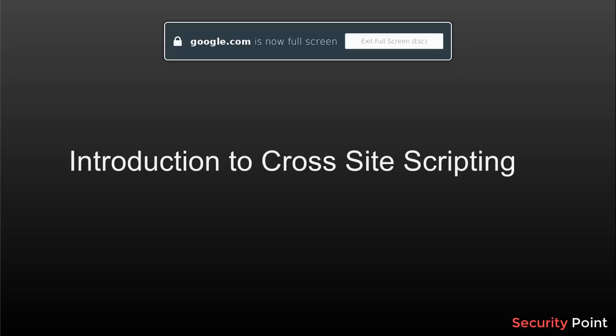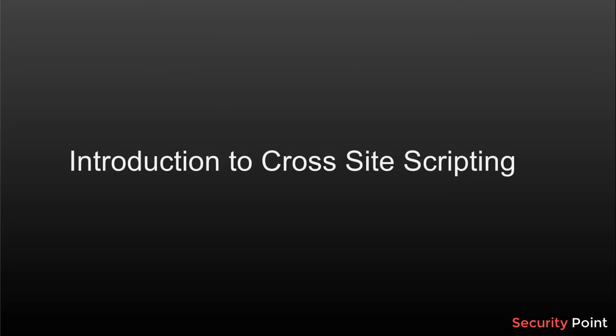Greetings everyone, this is Shahar Khan and in this lesson we're going to learn about cross-site scripting attacks.